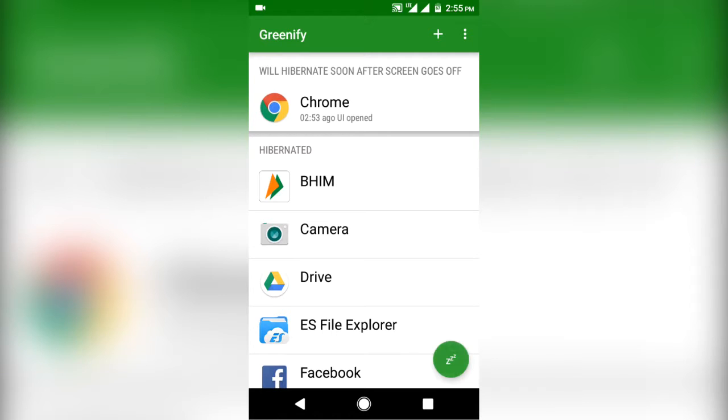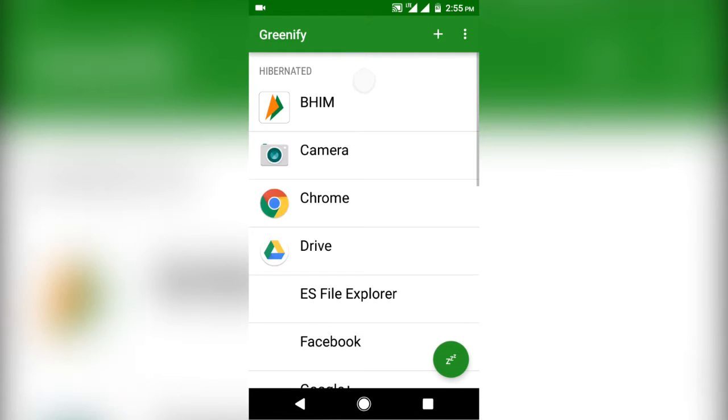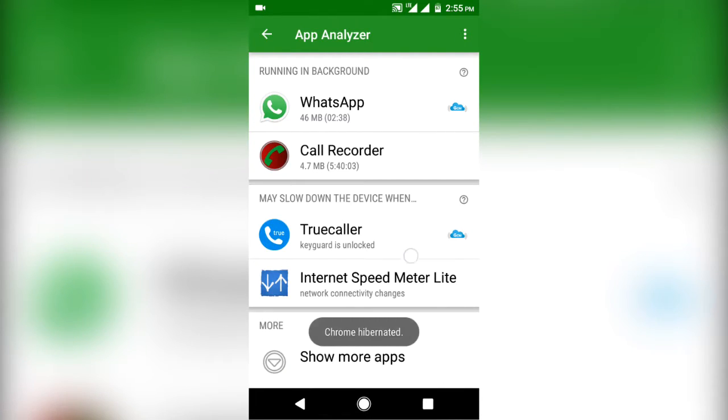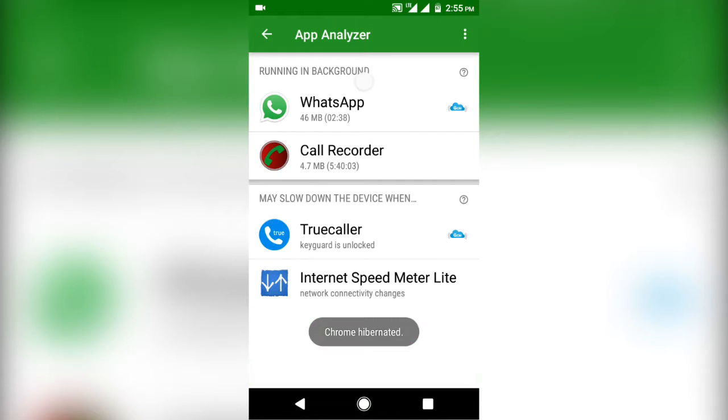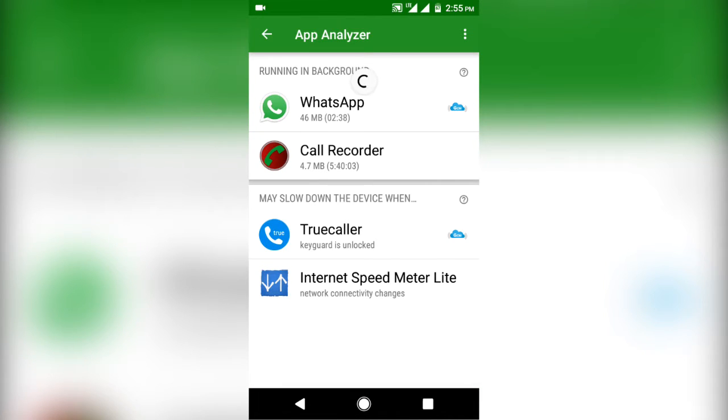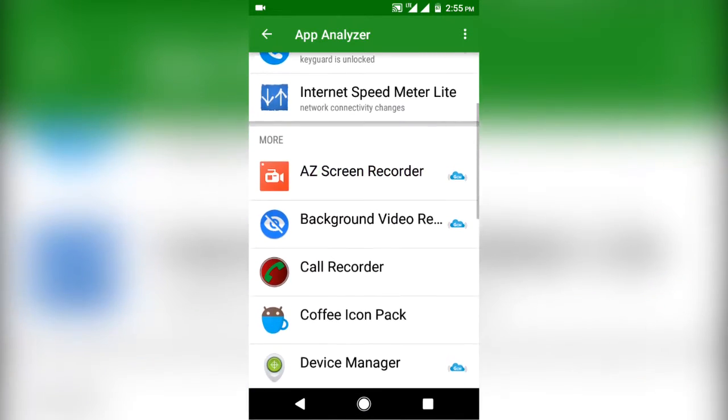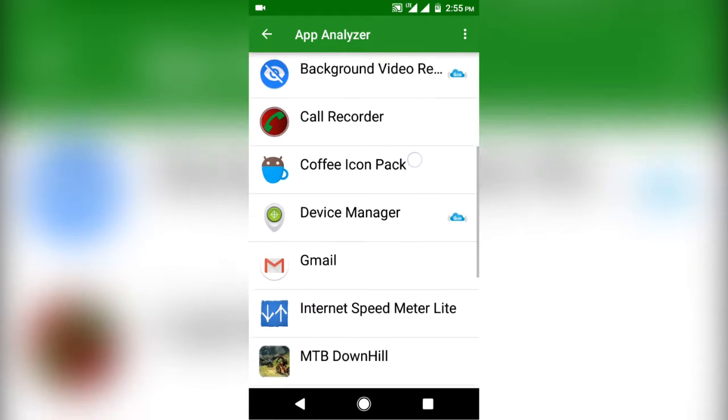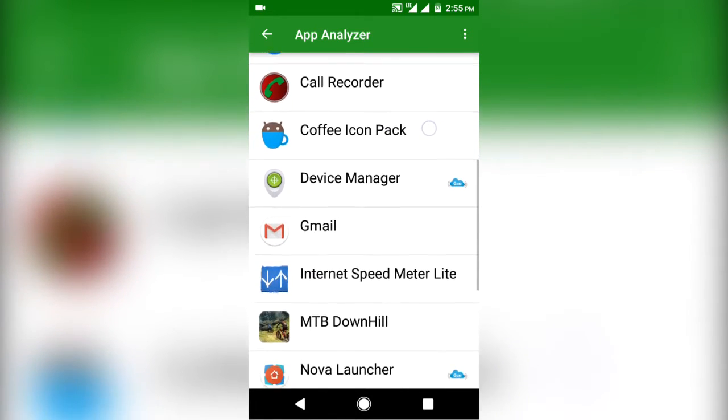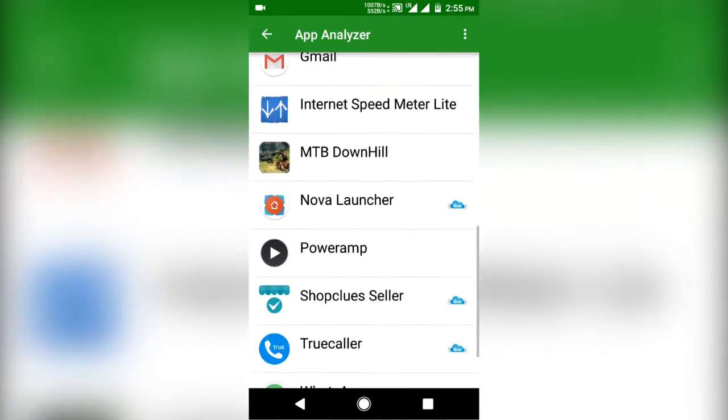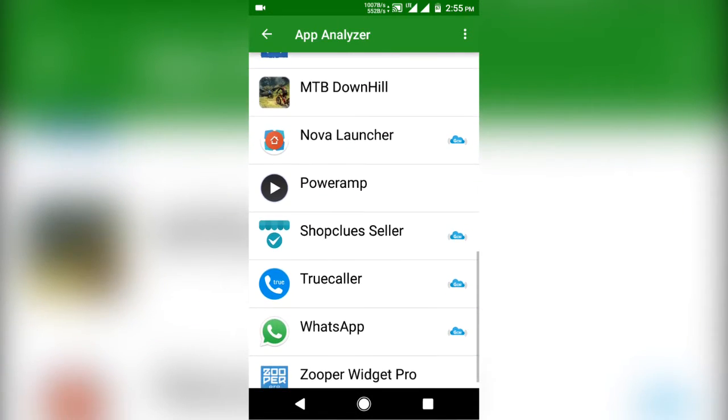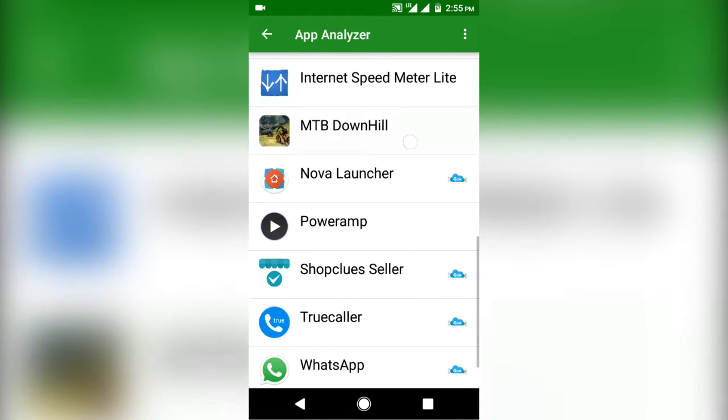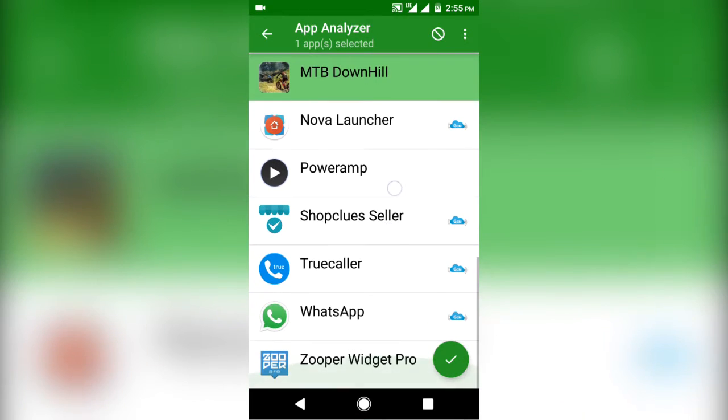So open it up, select all the resource hungry apps like Facebook, Chrome and others which you don't need to run all the time. And you are done. The selected apps will automatically be hibernated after you turn off your screen. Though the auto hibernation feature will not work if your device is not rooted. This will also increase your battery life a lot.